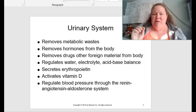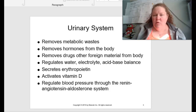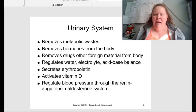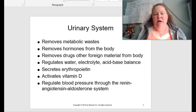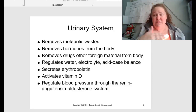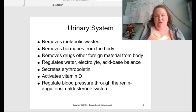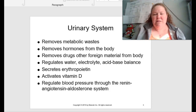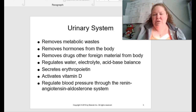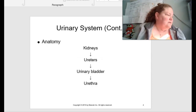The urinary system removes metabolic waste. It's also going to be removing hormones from the body when needed. It removes drugs and other foreign materials from the body. It regulates water, electrolytes, and acid balance — which are very important. Kick these off balance and it can lead to muscle cramps, contraction problems, and death. It secretes erythropoietin, activates vitamin D, and also regulates blood pressure through the renin-angiotensin-aldosterone system.